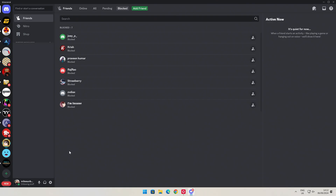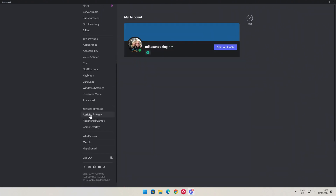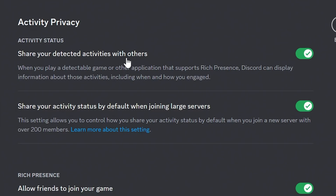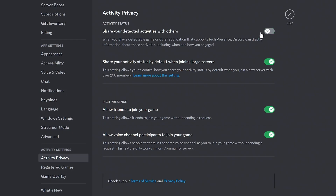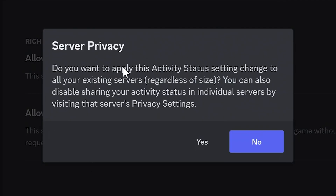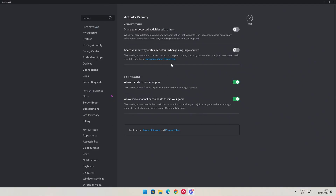The last one is going to be for global settings. Click on the user settings cog again, scroll down the side until you get to activity privacy — this is a global setting. As it says there, activity status: share your detected activities with others. Turn this off and it will do it globally. You can also turn off sharing your activity status by default when joining large servers. You'll get a warning saying: do you want to apply this activity status setting change to all your existing servers regardless of size? You can also disable sharing your activity status in individual servers by visiting that server's privacy settings. Click yes and that is the global setting saved.